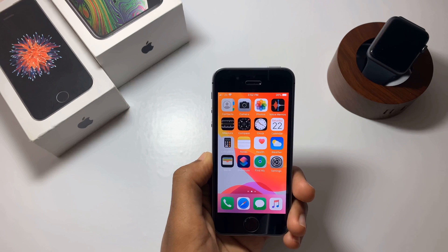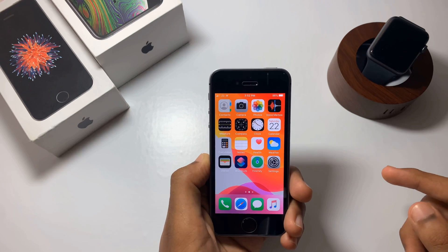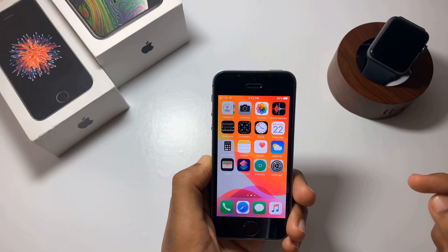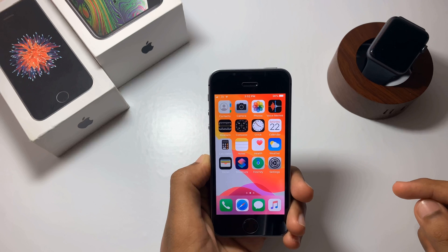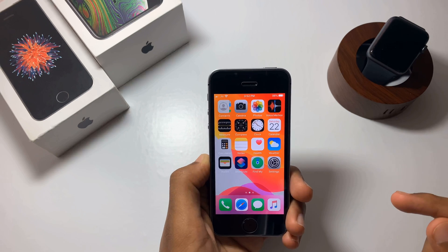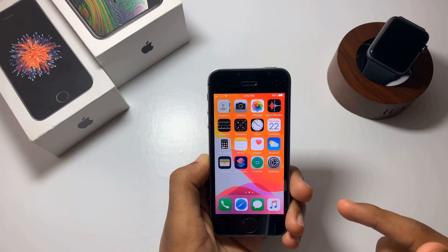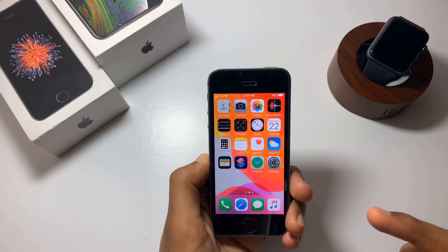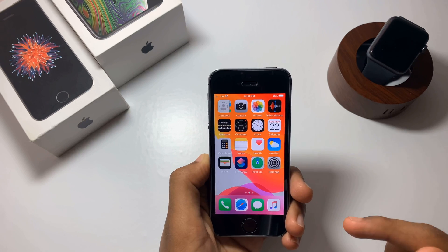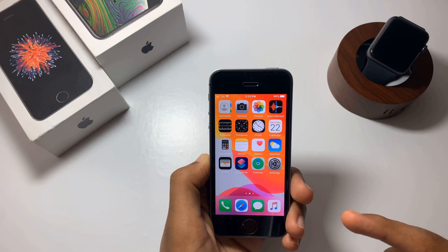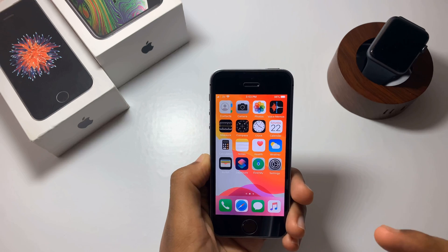Hello everyone, today I'm going to show you how to install iOS 14 public beta 5 on your iPhone. This method works on all iPhones that are supported for iOS 14. I'll provide the list of supported devices in the description below, so do check it out before you start installing iOS 14 on your device.